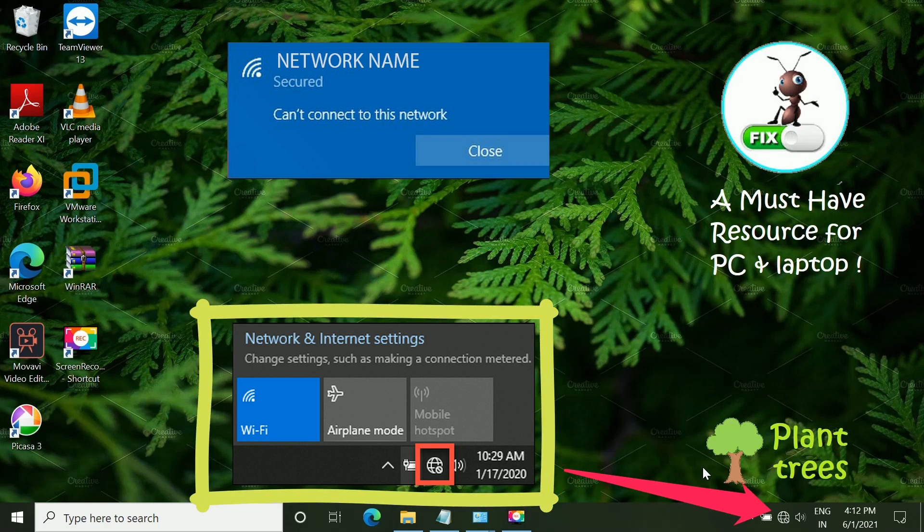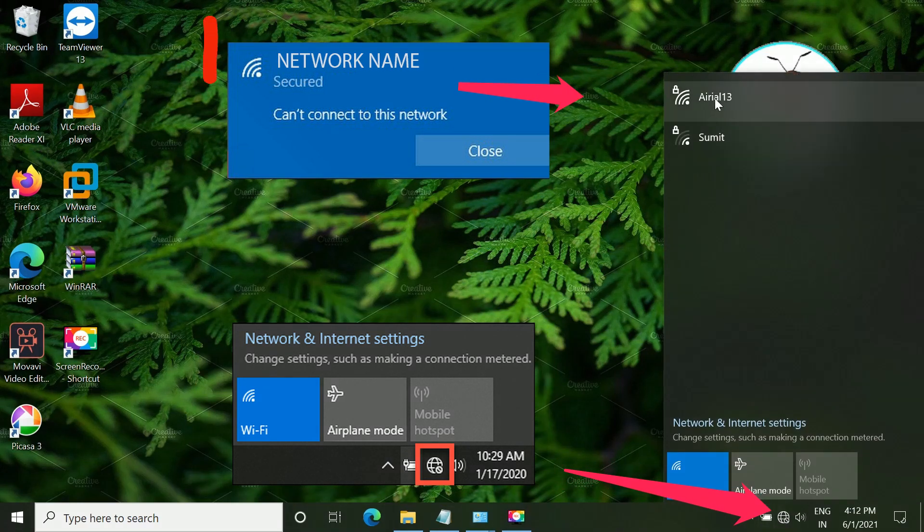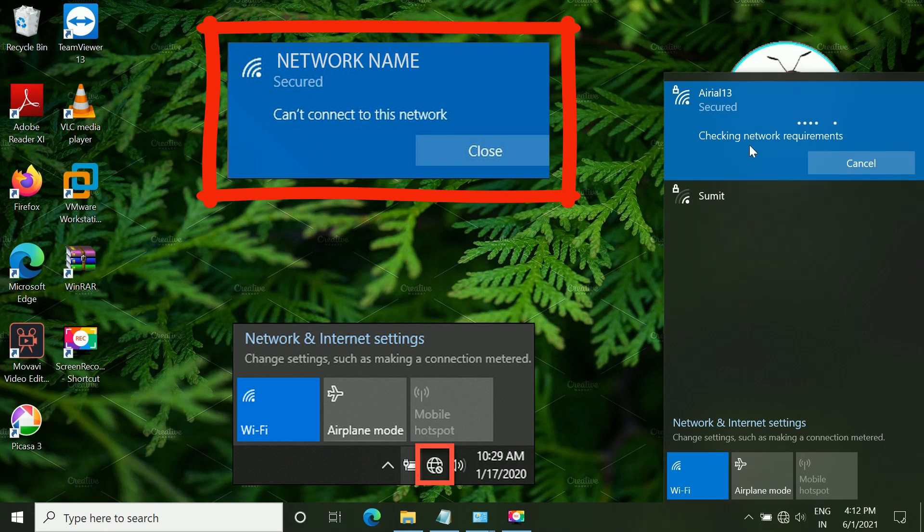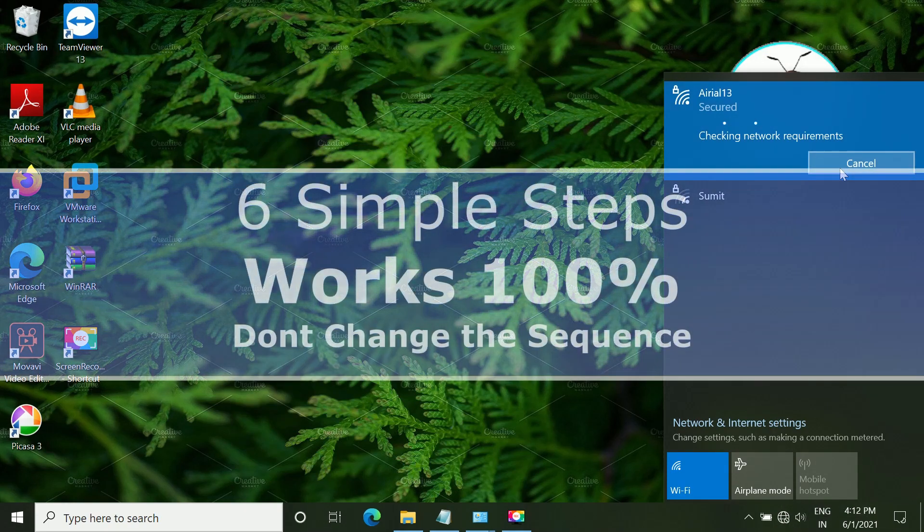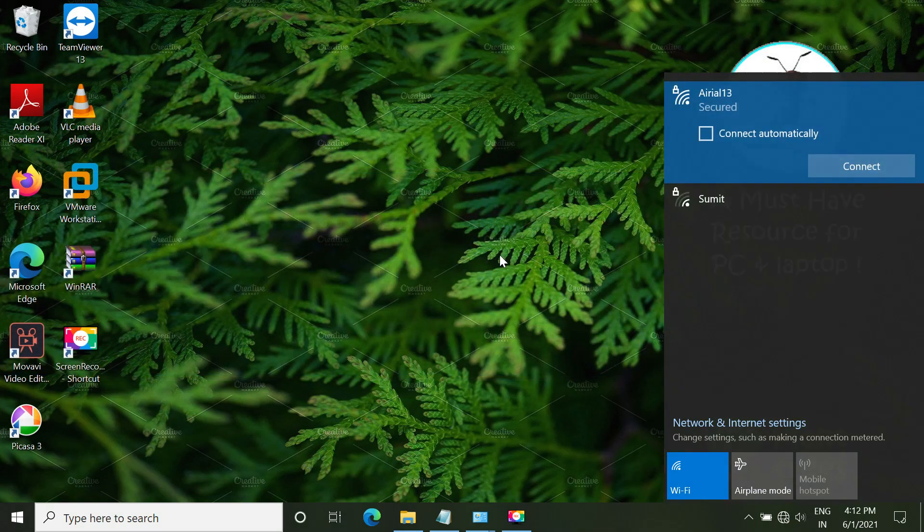We will see how to fix this globe icon at the Wi-Fi symbol or if you see this error while connecting to Wi-Fi network. So it's going to be a six-step process. Don't skip any step. It should be in the sequence only.